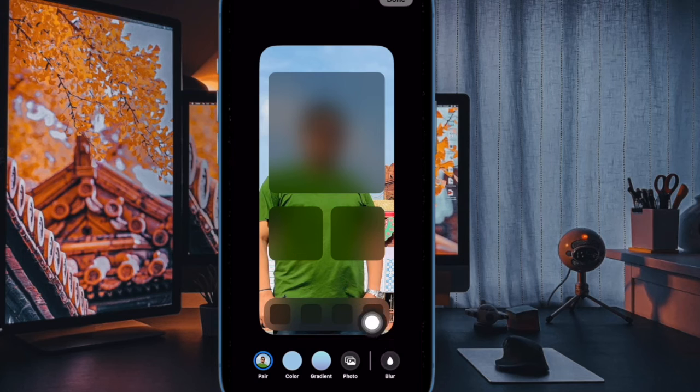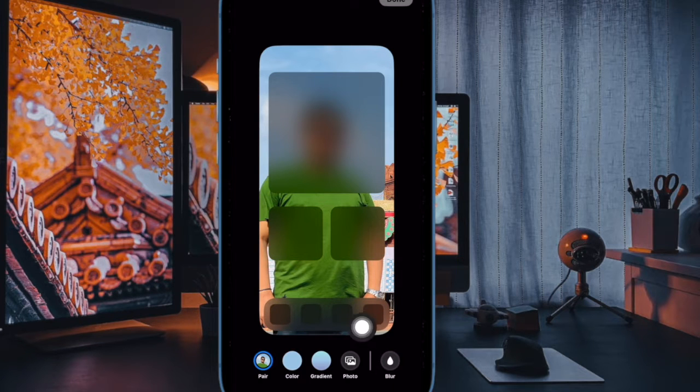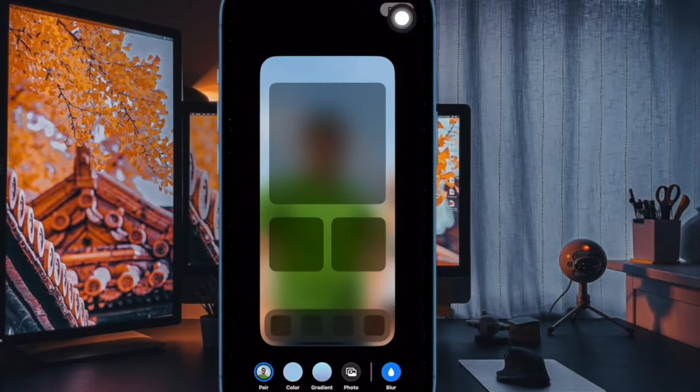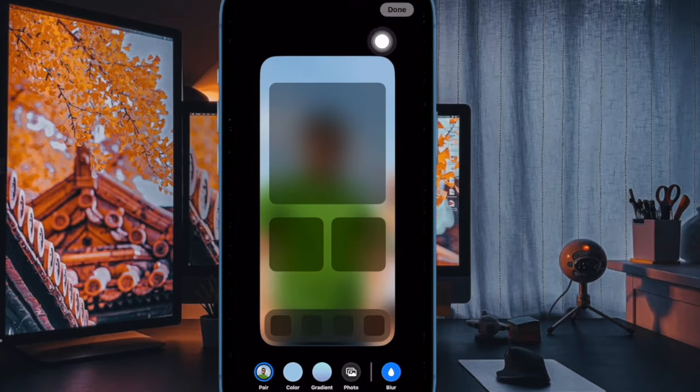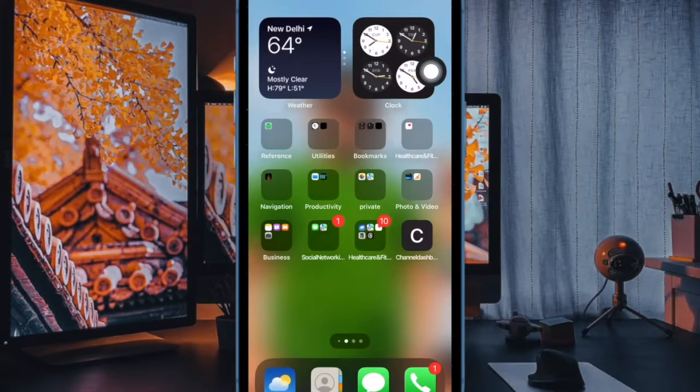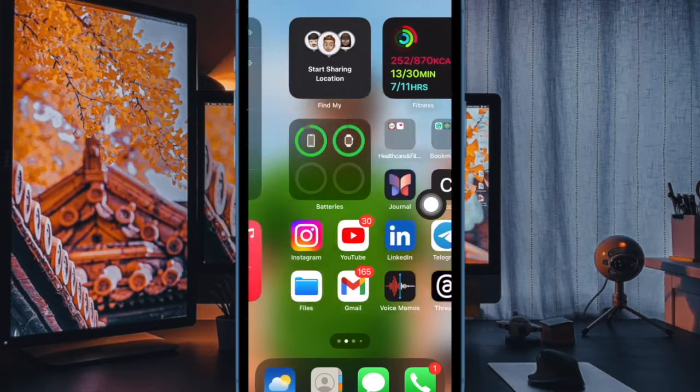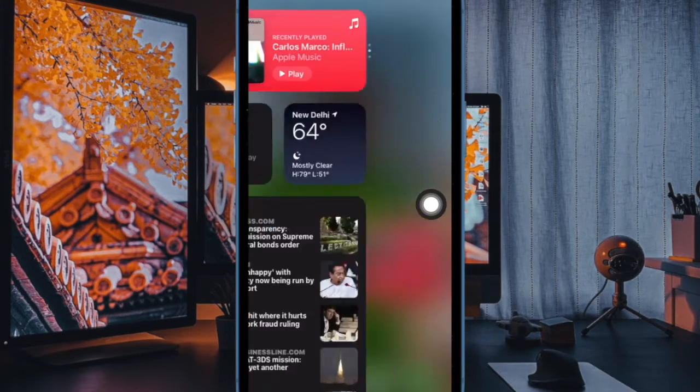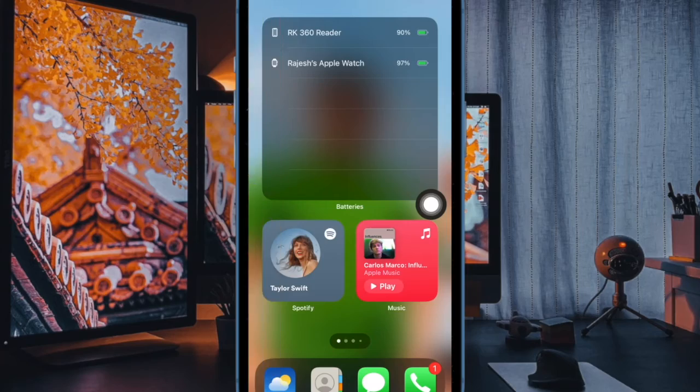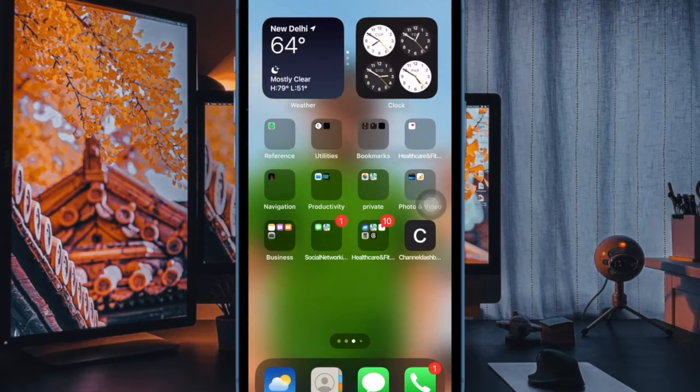After that, tap on the blur button at the bottom of the user interface. And finally, make sure to tap on the done button at the upper right corner of the user interface to confirm the action and you are good to go. The change will come into effect instantly and thereby blur the background of the wallpaper.